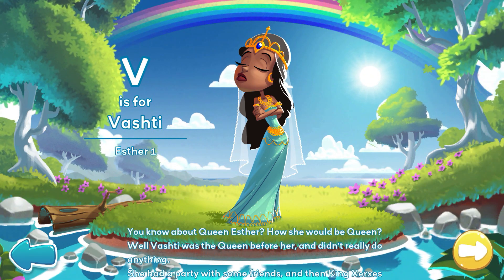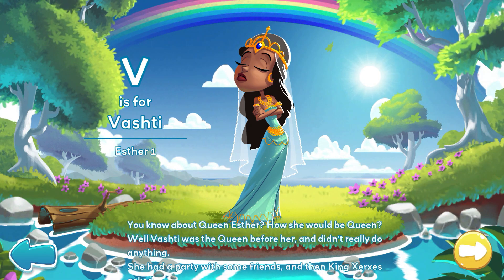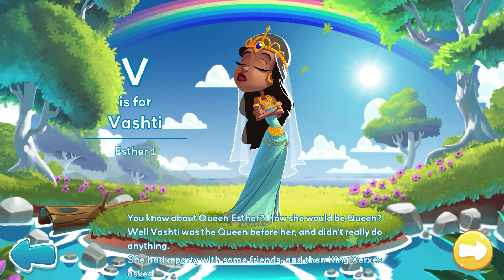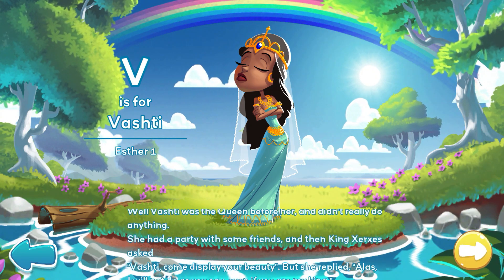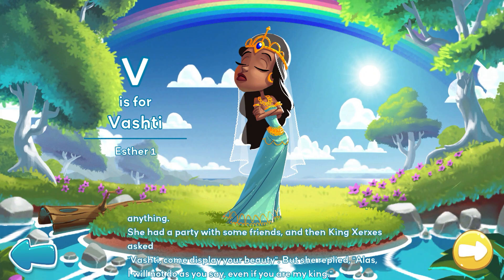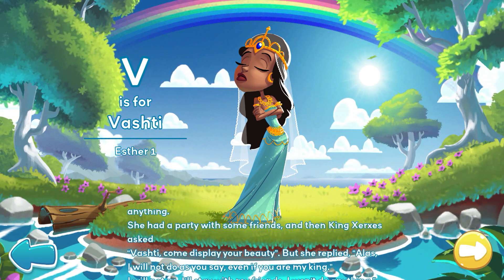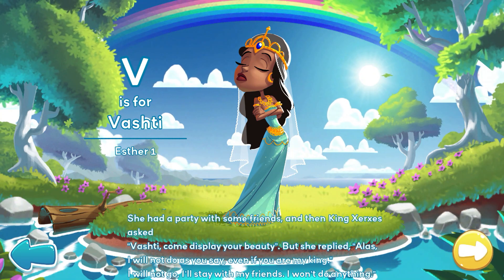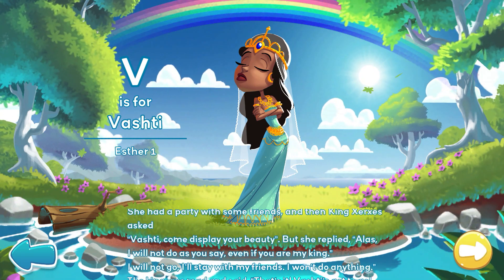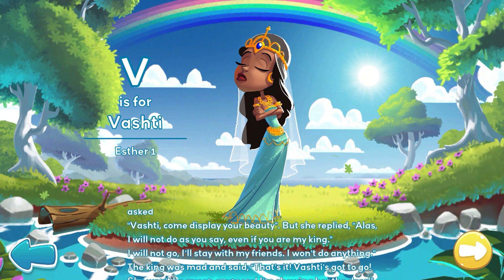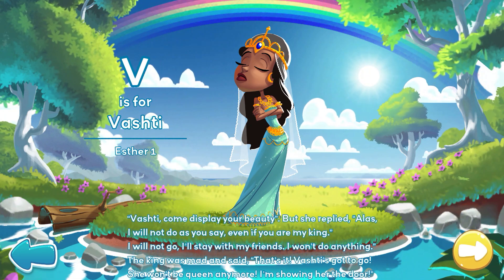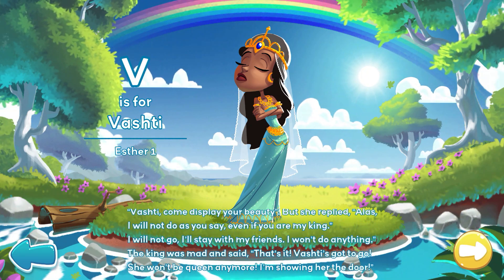She had a party with some friends and then King Xerxes asked, Vashti, come display your beauty. But she replied, alas! I will not do as you say, even if you are my king. I will not go. I'll stay with my friends. I won't do anything.